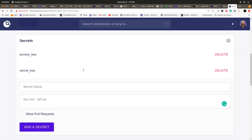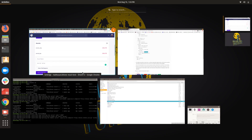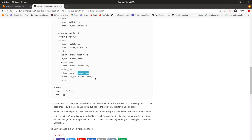These secrets must not be pushed to GitHub — they need to be kept very securely by you only. If anyone gains access to your secret key and access key, they can do anything with your AWS account and could run up a lot of charges.